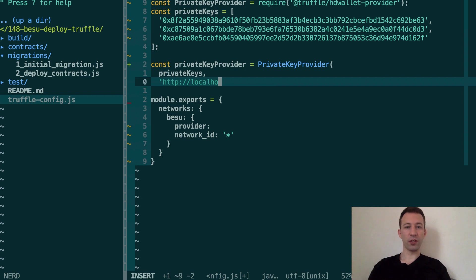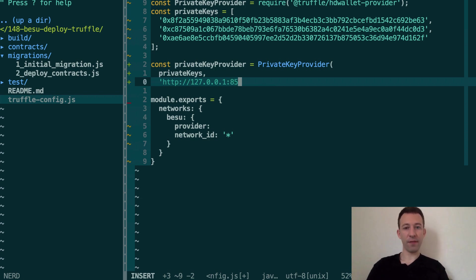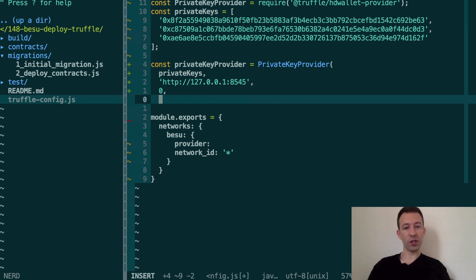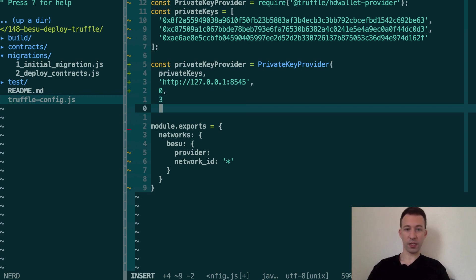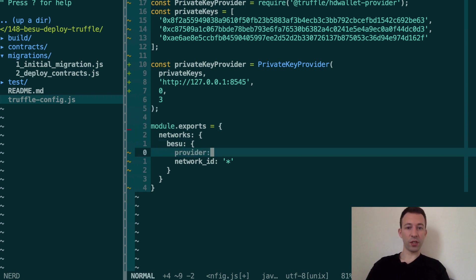So that's going to be 127.0.0.1 and the port is 8545. And after, for the address generation we're going to start at the first address of the array and we're going to generate three addresses.